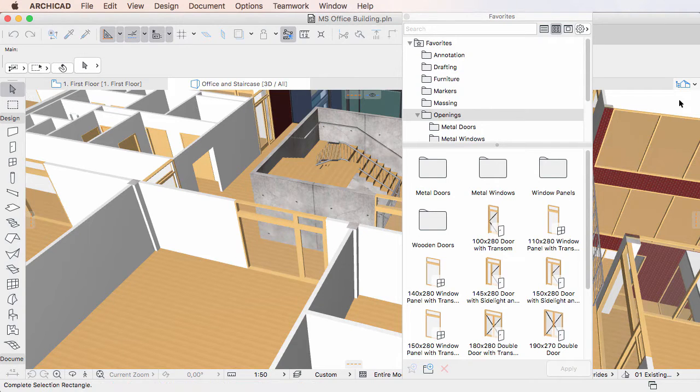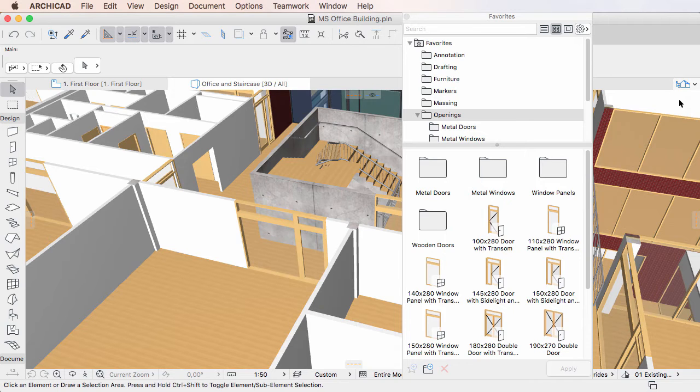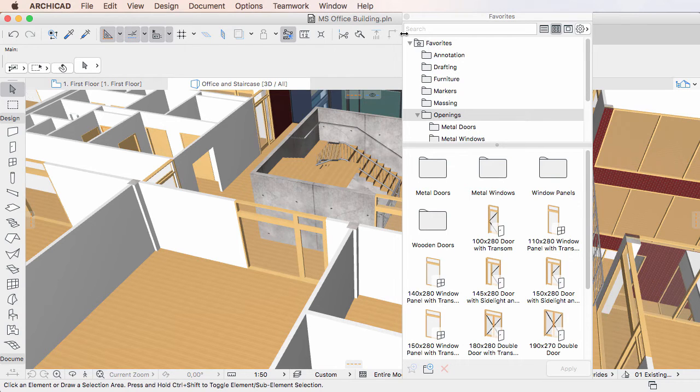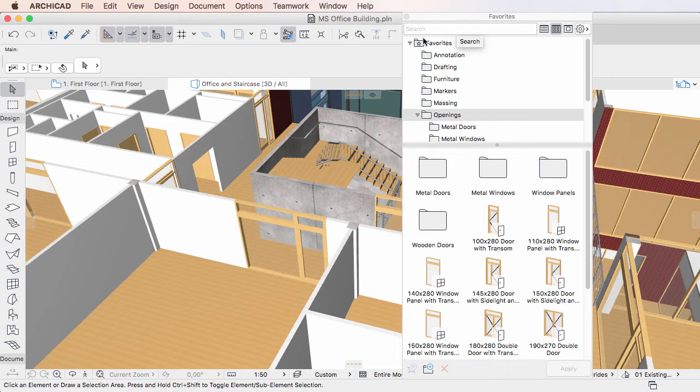This video clip provides a description of how to search Favorites in ARCHICAD 20. ARCHICAD 20 offers new real-time instant search functionality as part of the redesigned Favorites Palette. The Search field is located at the top of the Favorites Palette.